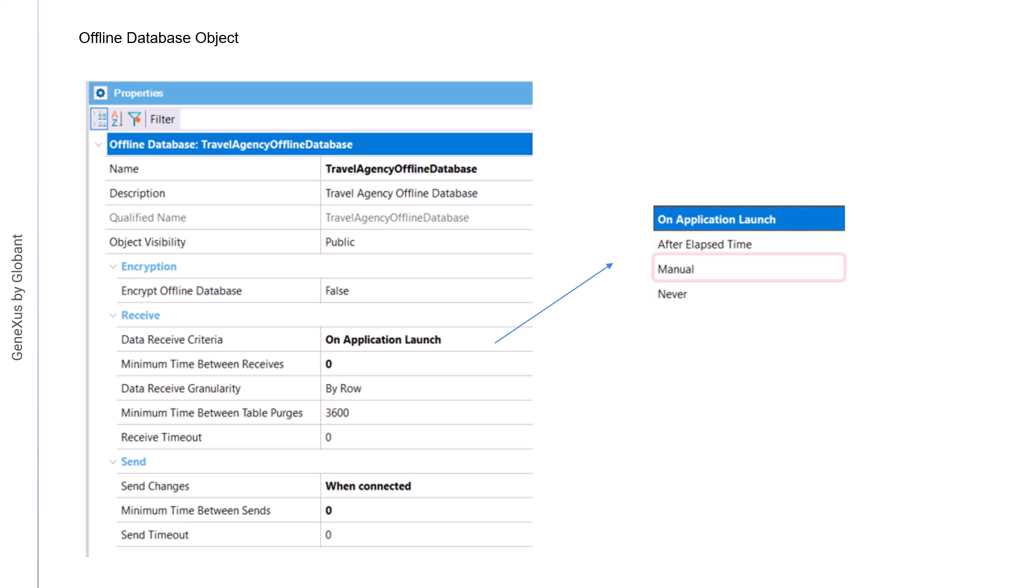The manual value indicates that data will only be received manually. Here, an action must be performed to start receiving it. Lastly, the never value indicates that data will never be received by default. GeneXus will not generate the necessary synchronization programs, which must be manually implemented if necessary.